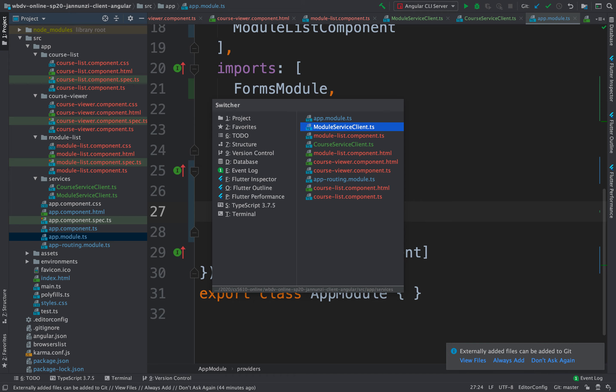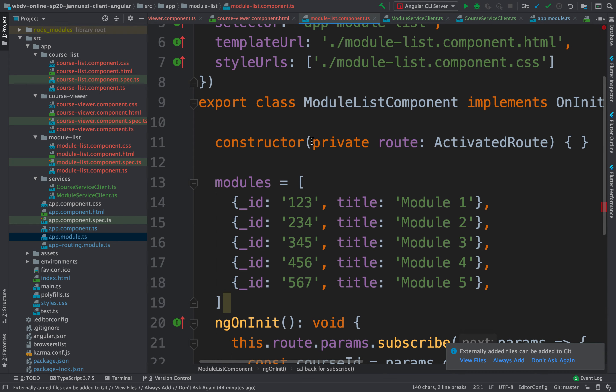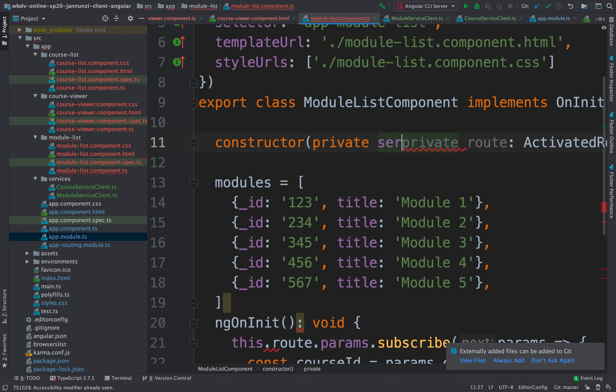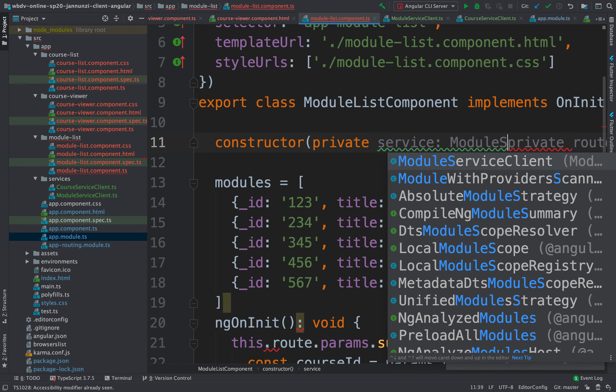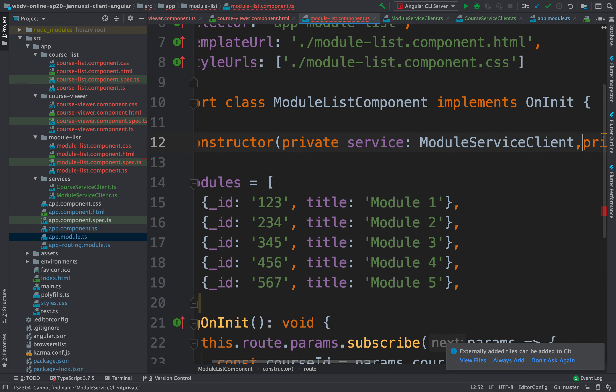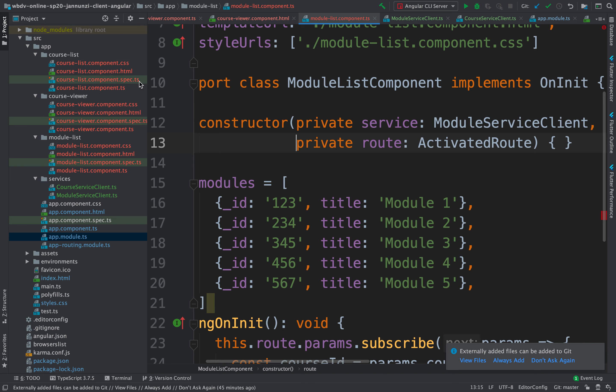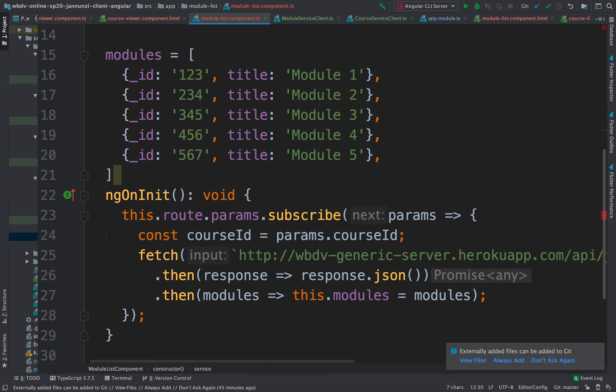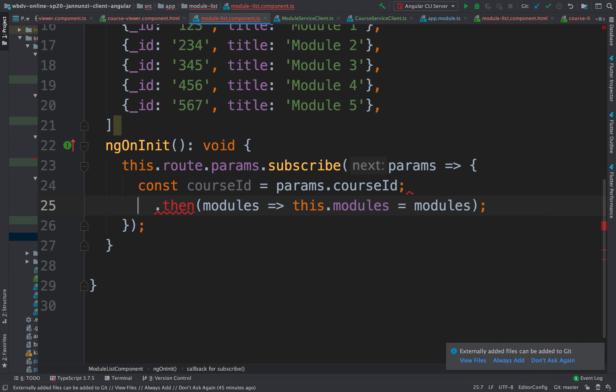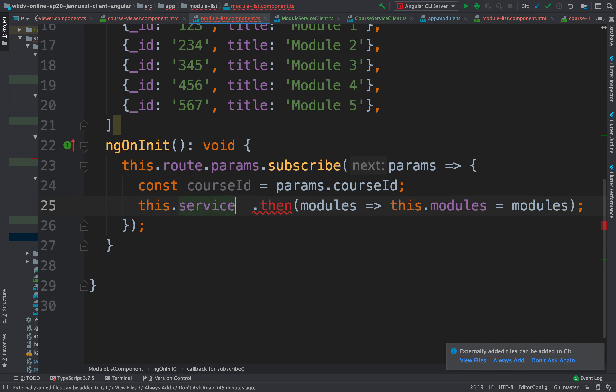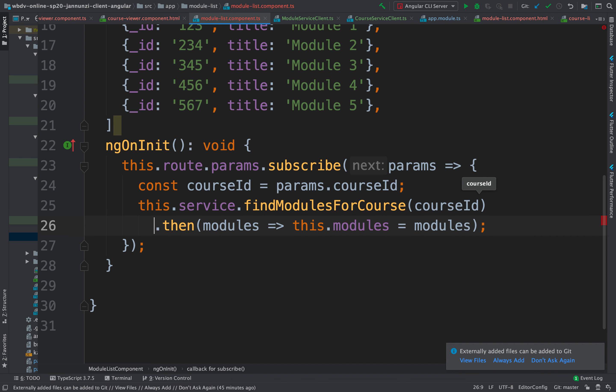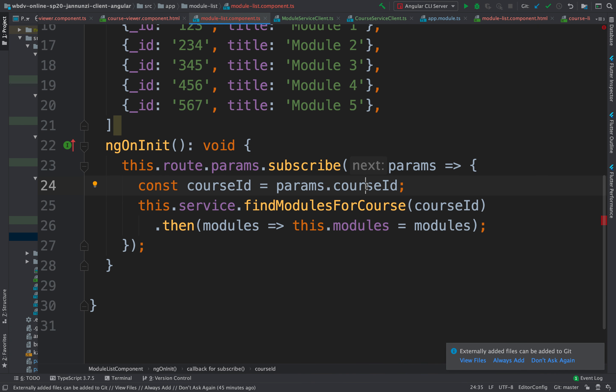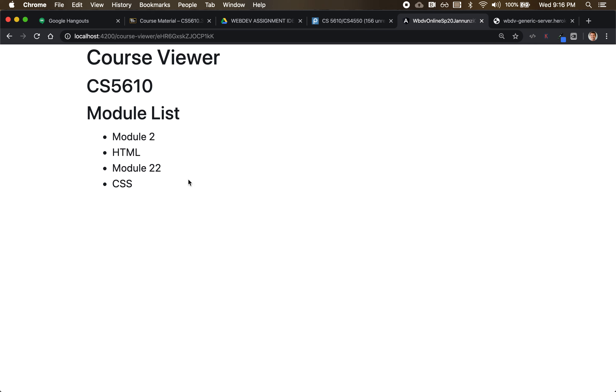Once we do that, in that component, now we can ask for it in our constructor as a module service client. So that we can then replace this - this.service.findModulesForCourse, we can pass in the course ID. And then that's going to retrieve the module. Let's see if we broke something. No, it looks like it's working. Excellent. So let's move on to create, you know, rendering these as links.